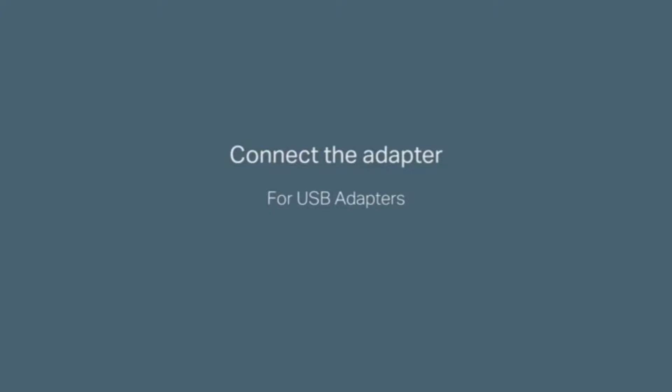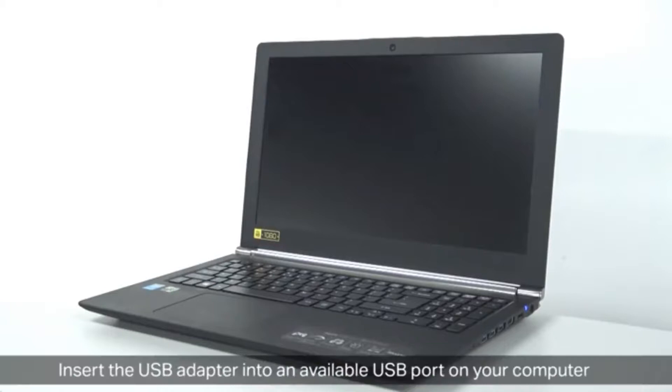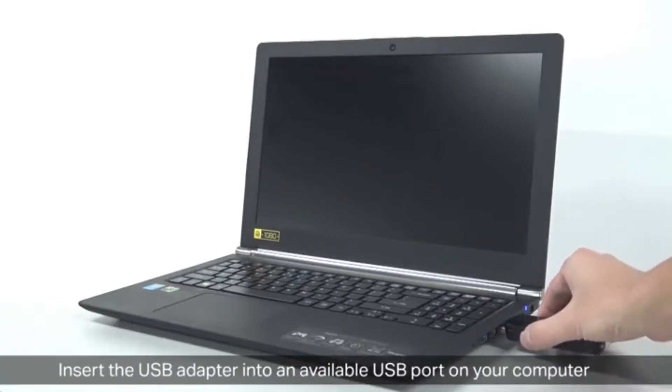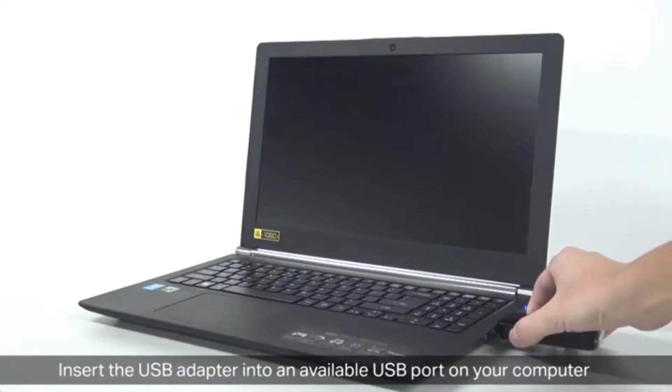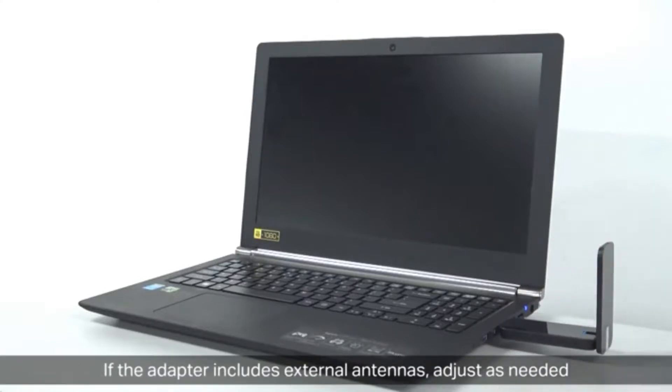Next let's start with connecting the adapter for USB adapters. For this one, insert the USB adapter into an available USB port onto your computer and make sure it's flush in there and all secure. If the adapter includes external antennas, adjust it as you need.